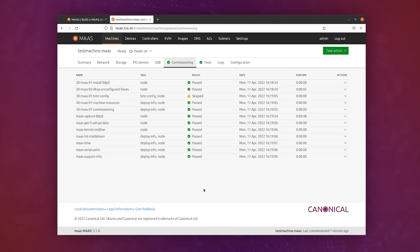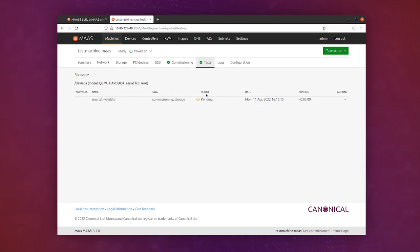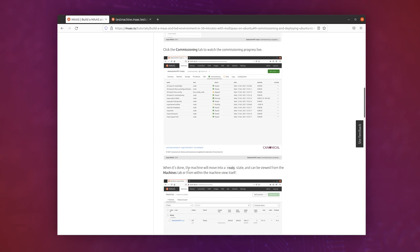When it's finished commissioning, it will start testing, and when it's finished with that, and in this case it does it anyway, it's finished. It moves into a ready state, and if we look at the tutorial, it says the machine will move into a ready state and can be viewed from the machines tab.